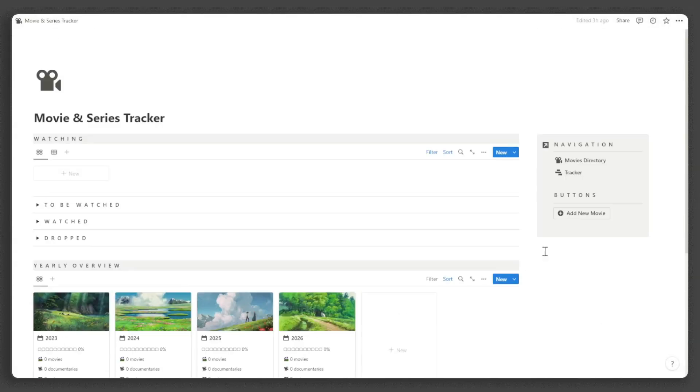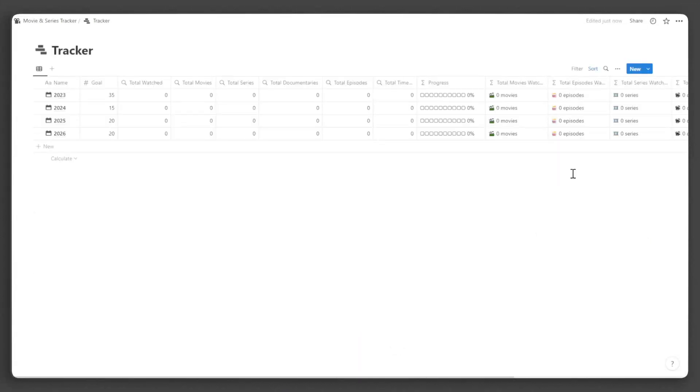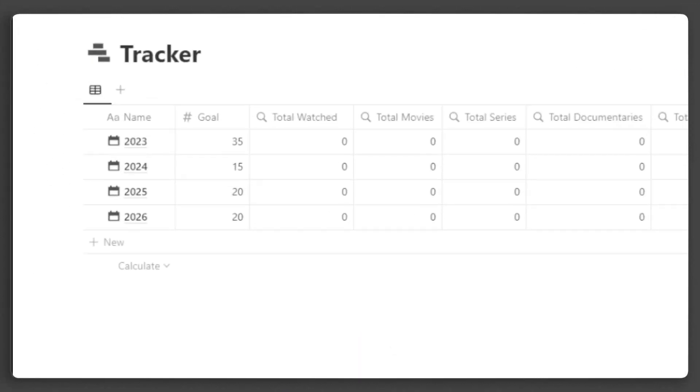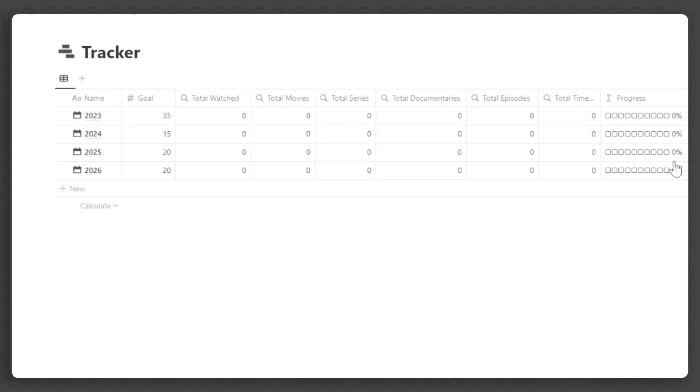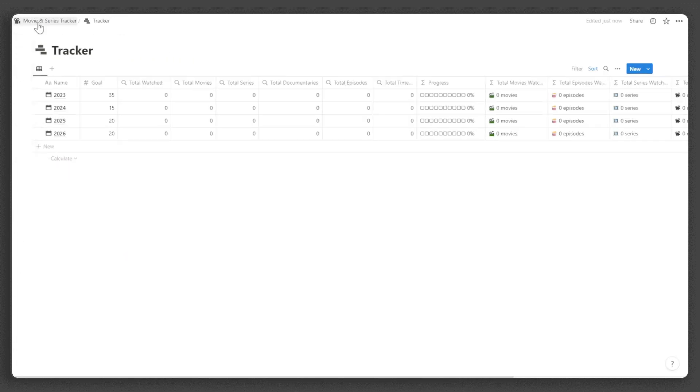Now let's set up the tracker. In the navigation, click Tracker. Add the year and input the number of contents you want to watch in that year. We can now add our movies and series.